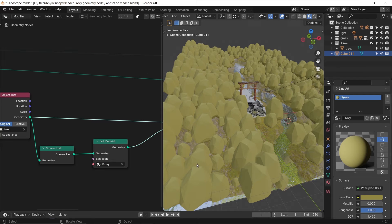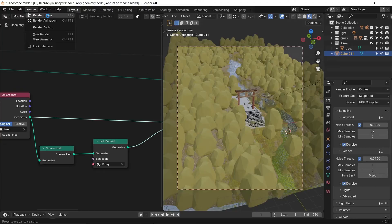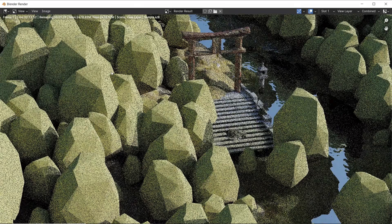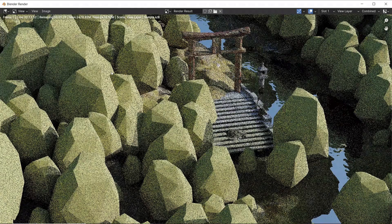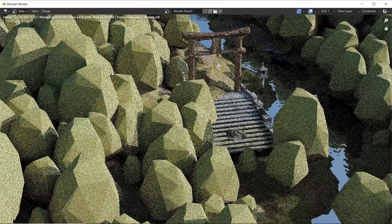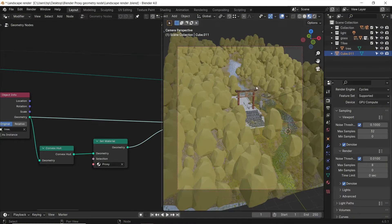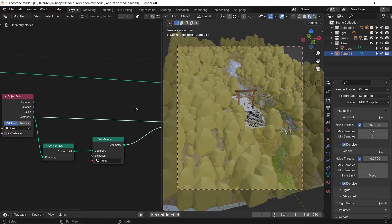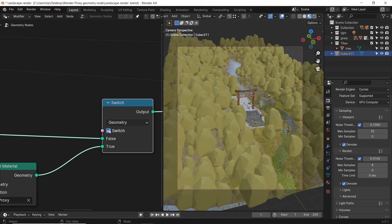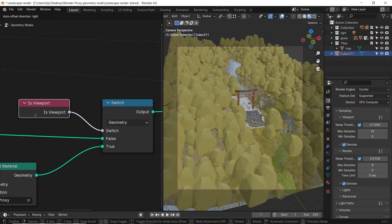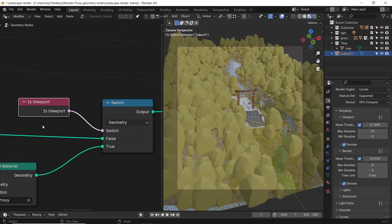If you want to render this, it will show up as proxy and not the tree we want to render. That's because it's still manual with the switch checkbox. So to fix this, you just need a node called ICE viewport, plug it to the switch as shown, and you're good to go.